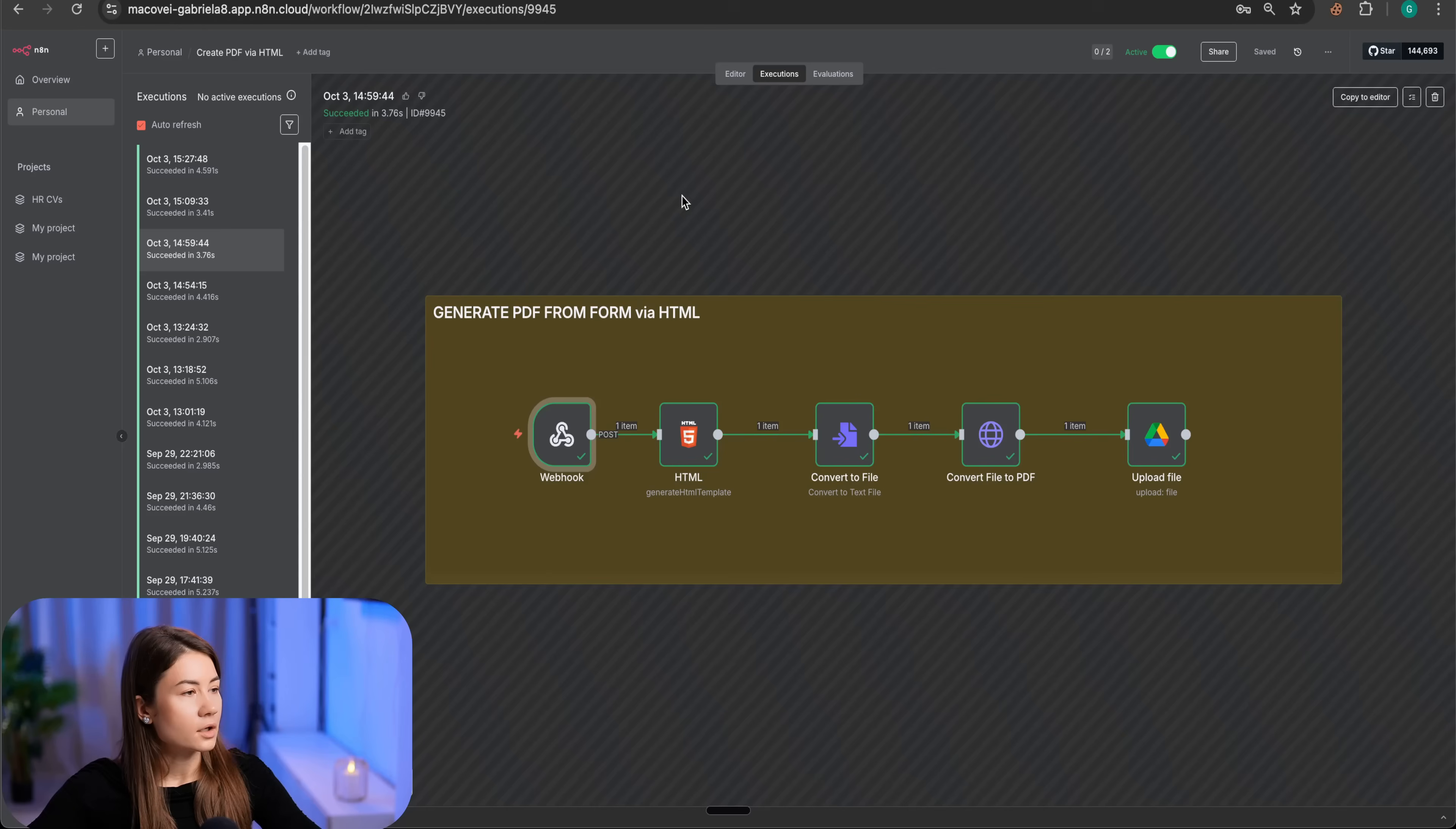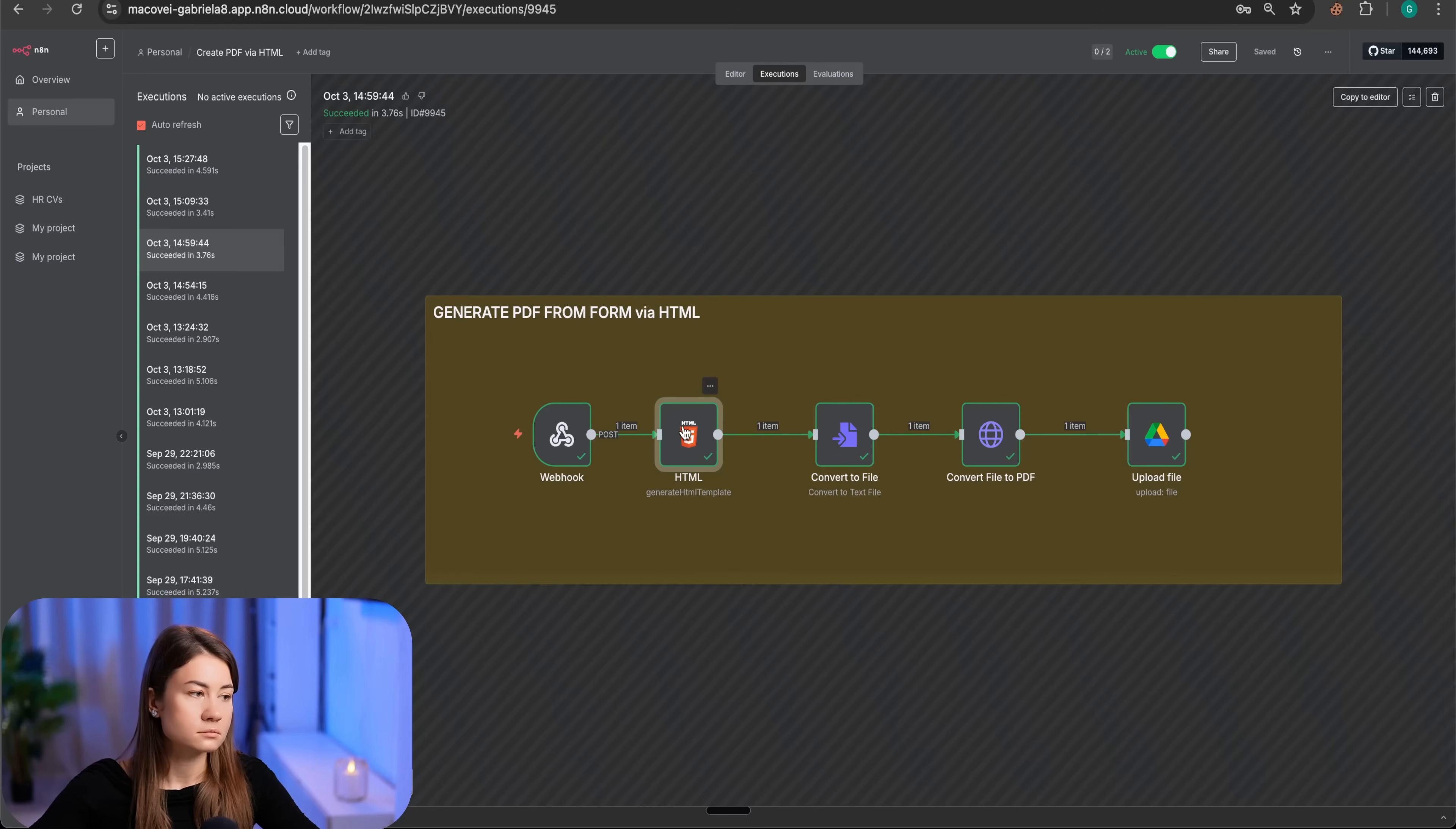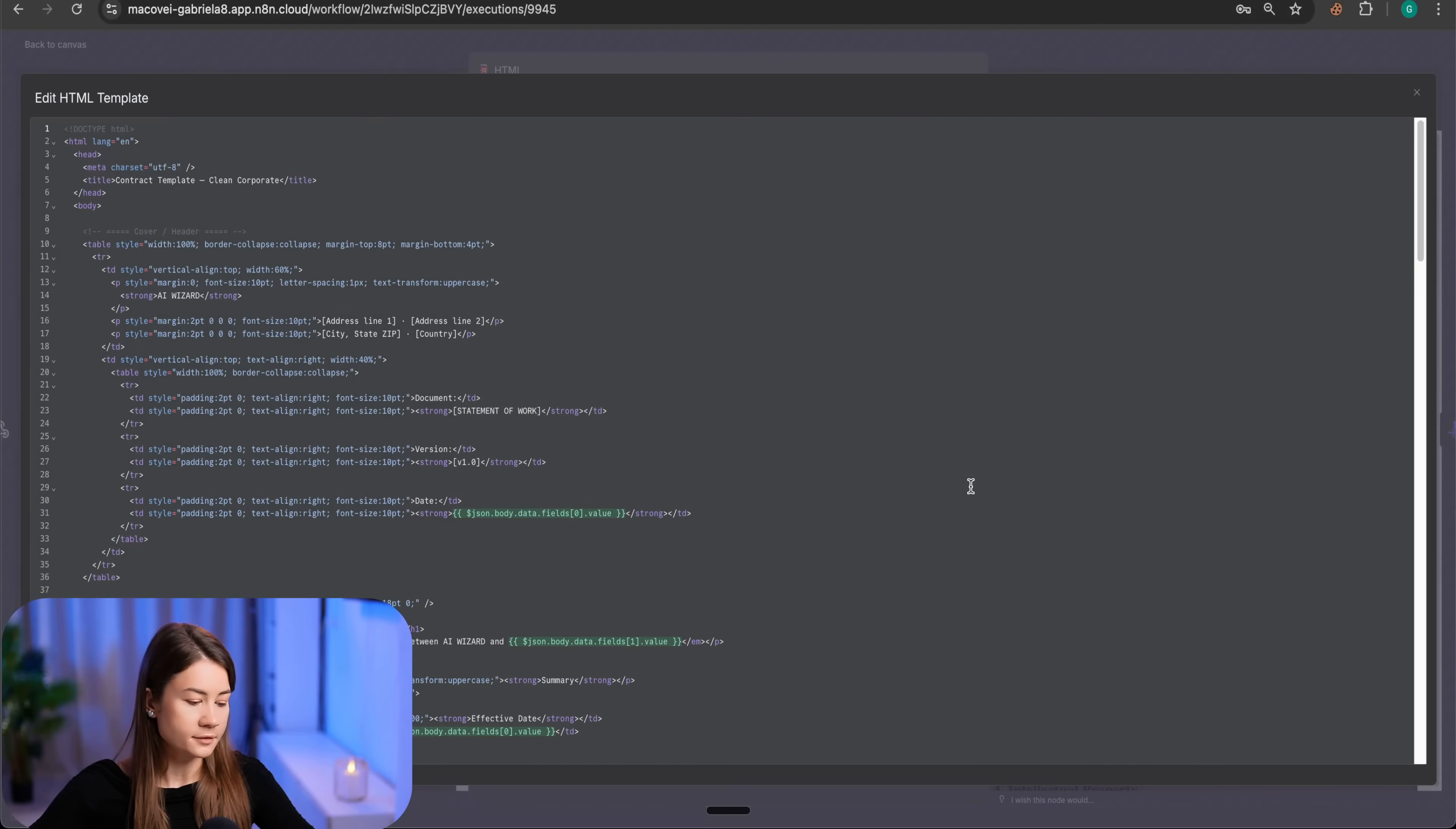Okay, the next node, it's the HTML template. Because remember, my goal is to generate the same format at each execution. To achieve this, I used an HTML template.